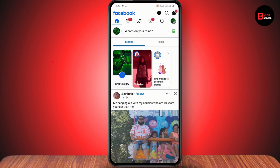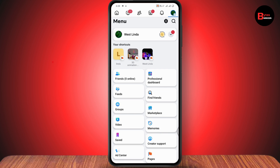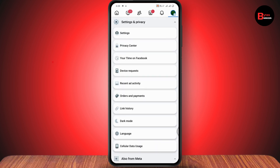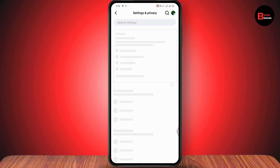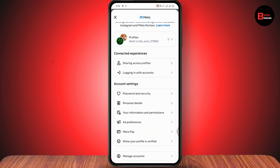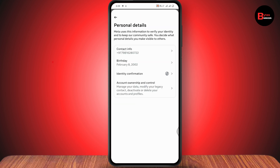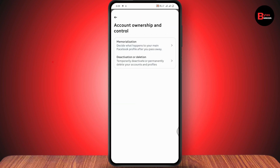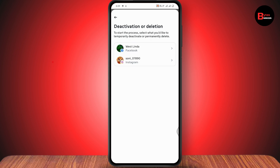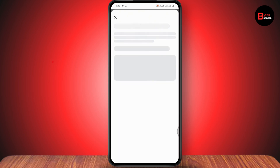Go to the upper right, which has three horizontal lines, scroll down, go to Settings and Privacy, and tap on Settings. From here, tap on Account Center. After tapping on Account Center, scroll down and go to Personal Details, tap on Account Ownership and Control, and then tap on Deactivation and Deletion.